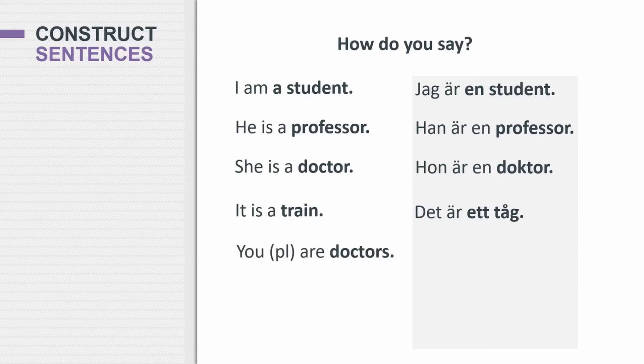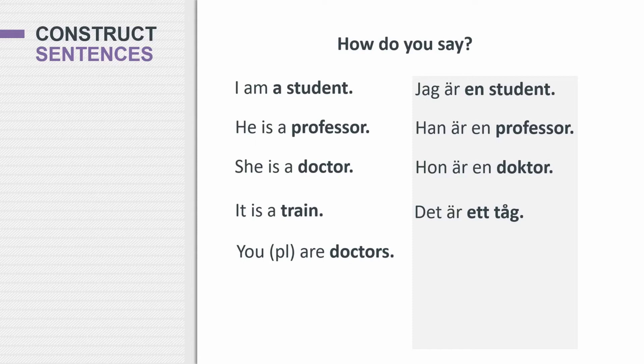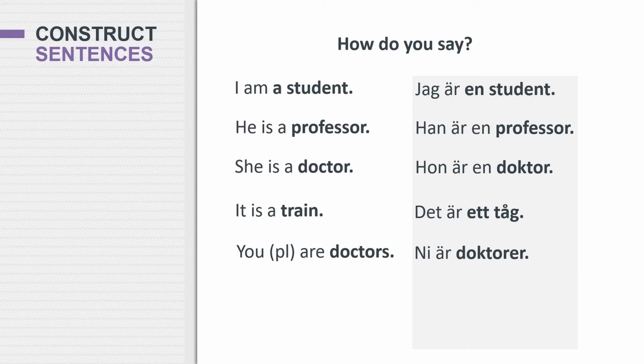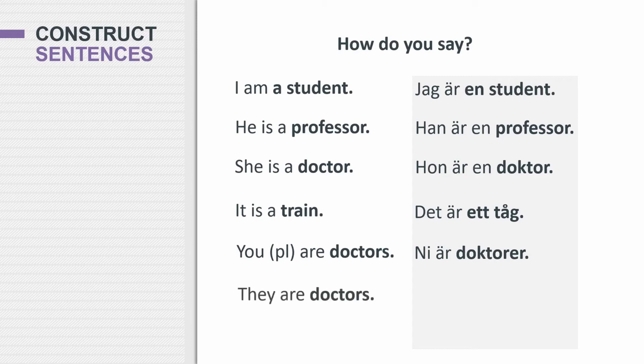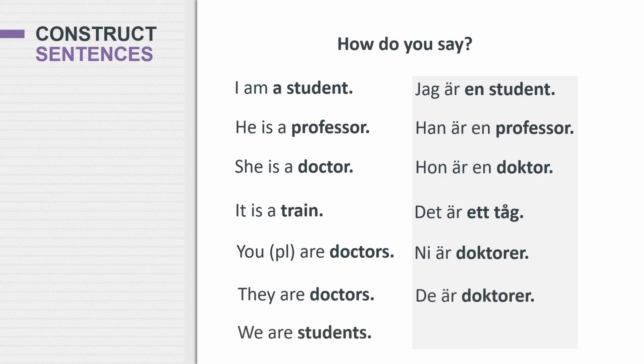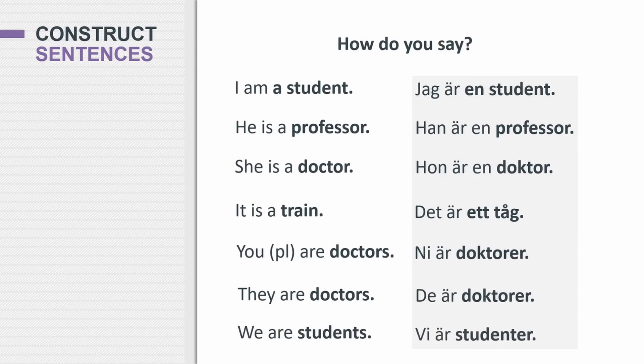So how do you say you are doctors? To say doctors, you would say doktorer. So you're adding on er, E-R. So how would you say you are doctors? Ni är doktorer. If you said du är doktorer, that would be incorrect. Because Swedish obviously differentiates between one person or many people when you're saying you. So ni är doktorer. What about they are doctors? So how would you then say we are students? Vi är studenter. Exactly. You end it with E-R. So vi är studenter.